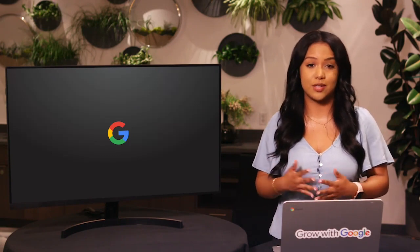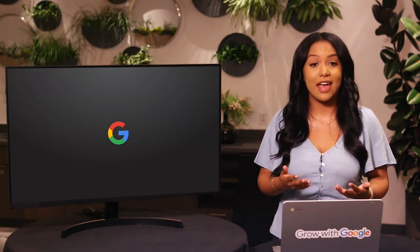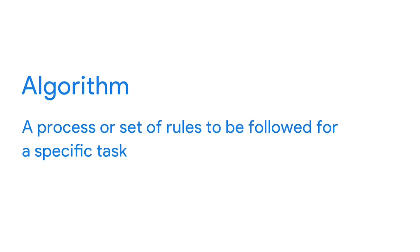Google's people operations team also uses data to improve how we hire new Googlers and how we get them started on the right foot. We wanted to make sure we weren't passing over talented applicants and that we made their transition into new roles as smooth as possible. So after analyzing data on applications, interviews, and new hire orientation processes, we started using an algorithm — a process or set of rules to be followed for a specific task. With this algorithm, we reviewed applicants that didn't pass the initial screening to find great candidates, determined the ideal number of interviews, and created new onboarding agendas.